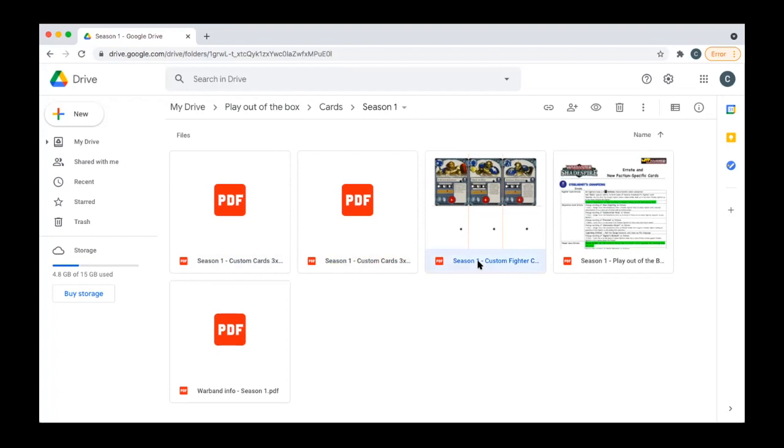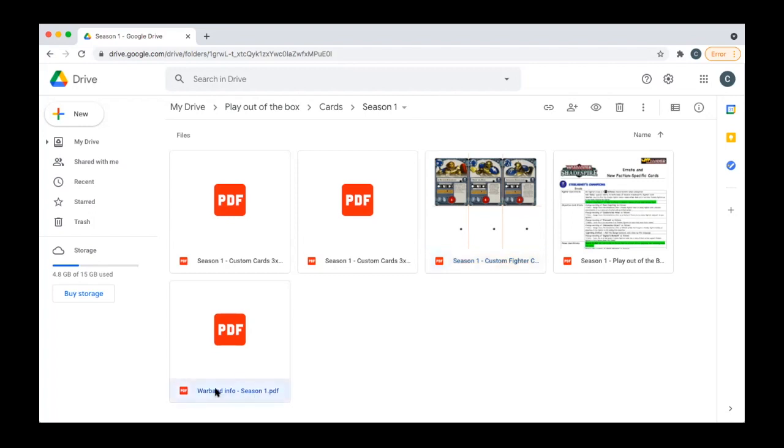The only real change I made was that I fixed Keywords. Keywords only came into existence in Season 3, like Scything and Ensnared. I went back and retroactively put them on Fighter cards where they applied so everything would be streamlined between all three seasons. If you see Ensnare in Season 3, you'll similarly see the same thing in Season 1. There's the Warband Info Sheet which shows the lore and tactical guides for each Warband.